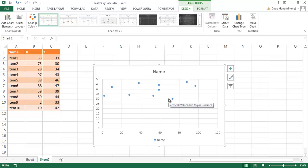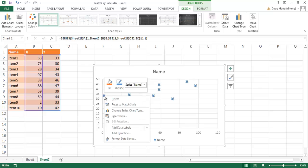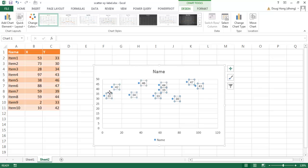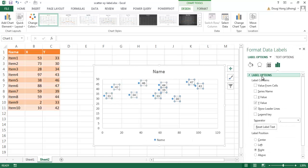Now you can see it's drawn correctly — for example, if I hover over this point, it's point number two at 233. So the series name is point two at 233. What we want to do is add labels. Initially you'd right-click and choose Add Data Label. You can see it's added the Y value, and if we select all the data labels and right-click we can go to Format Data Labels to see the label options.